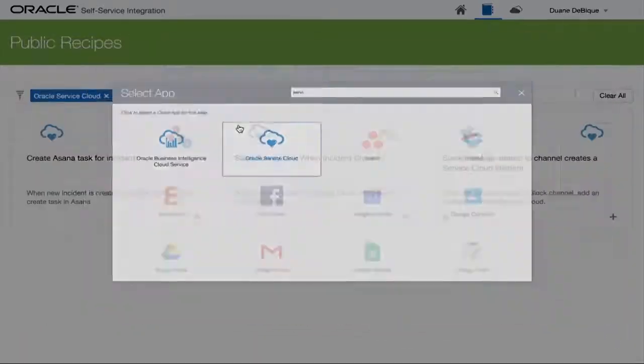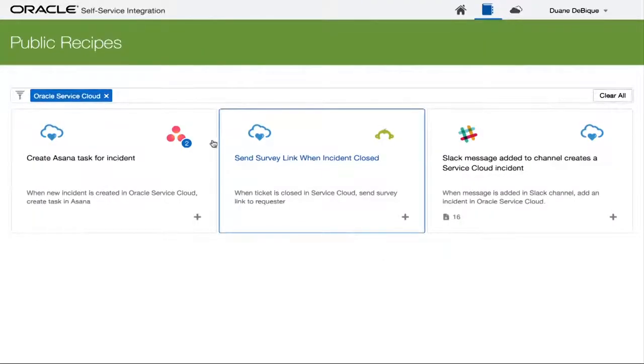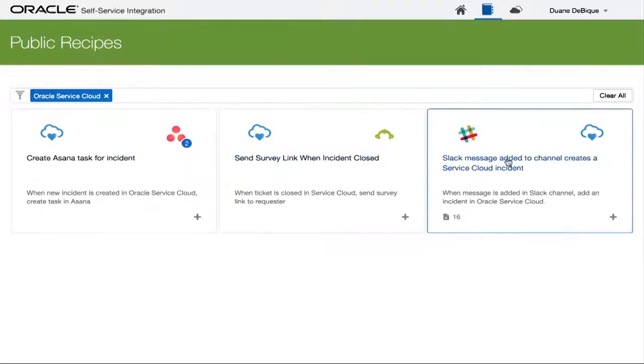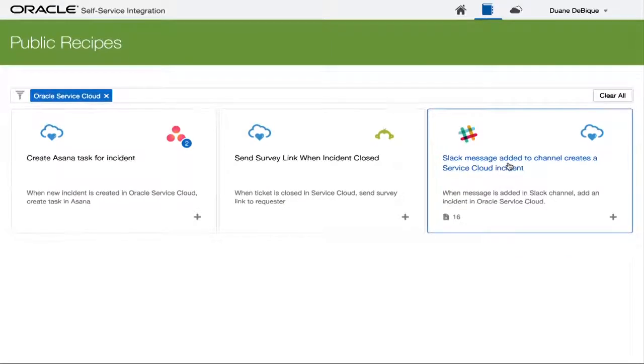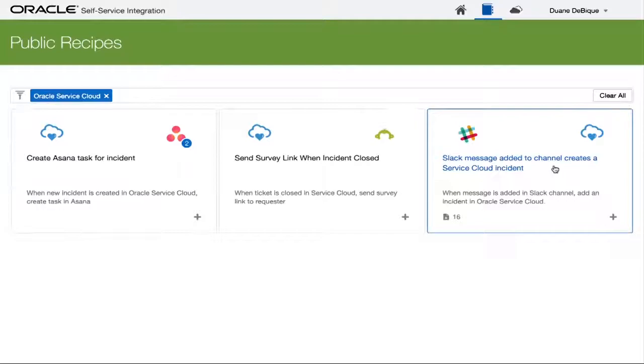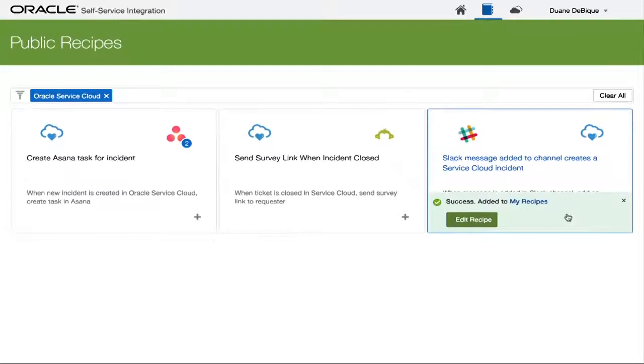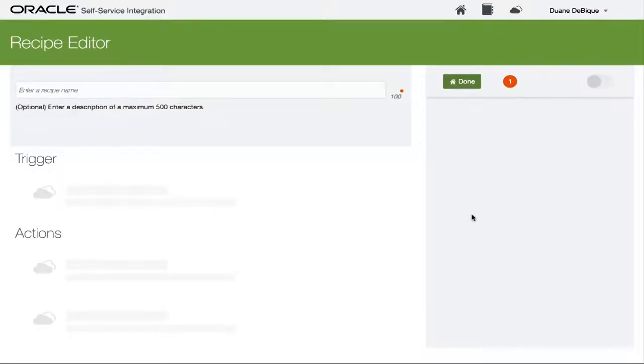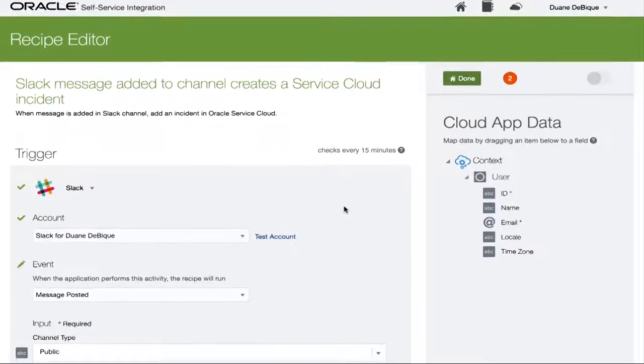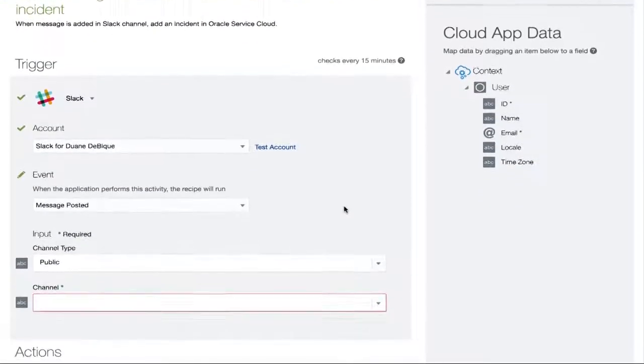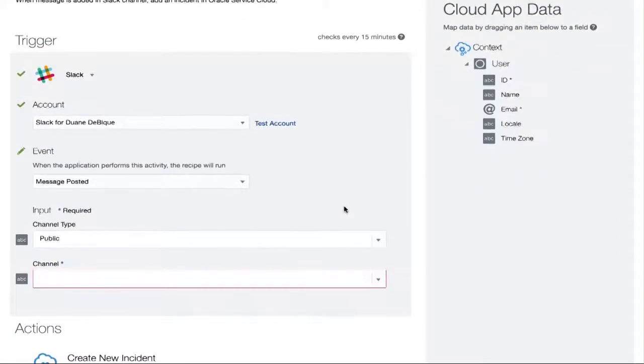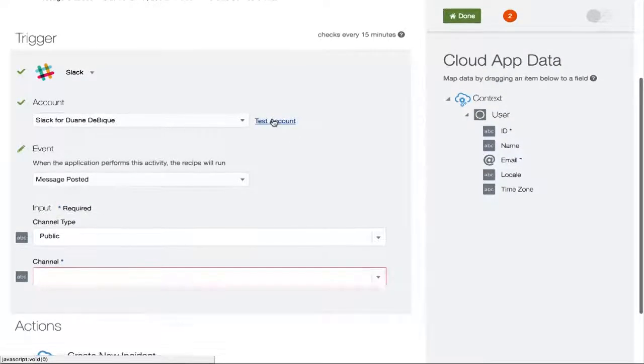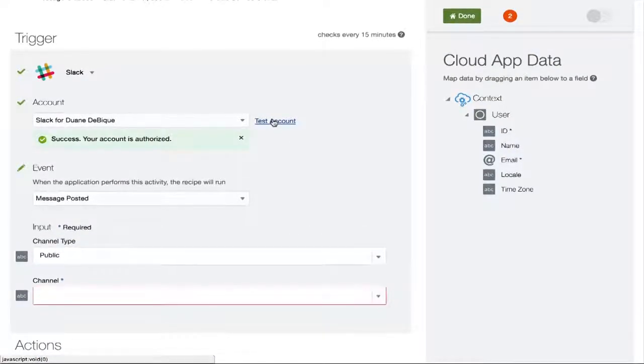So the first one in this case that I was interested in is really using Slack. So I search for Service Cloud, and I can see available recipes. There's a recipe available for Slack, which really lets me create an incident in Service Cloud. I can grab it and I can start editing it. So it's a prebuilt recipe with a very simple experience. There's a trigger and an action.